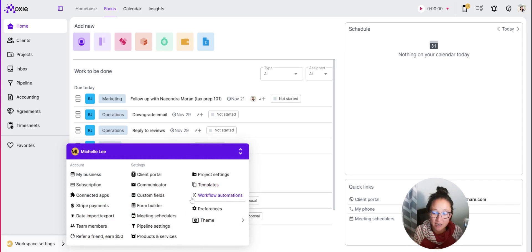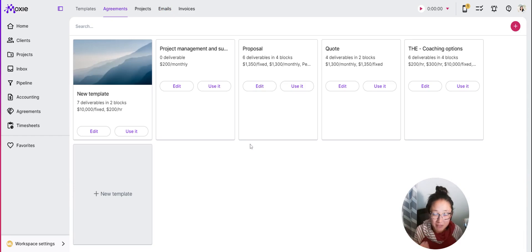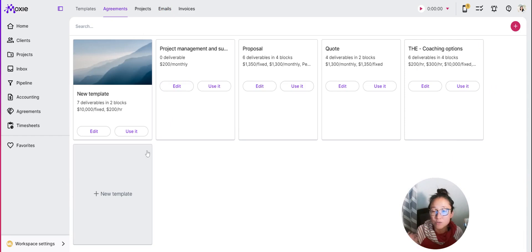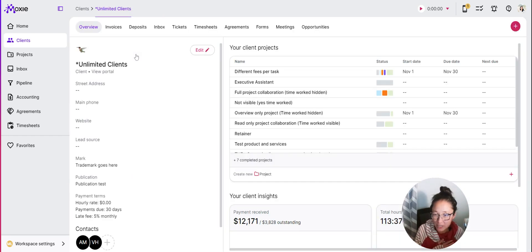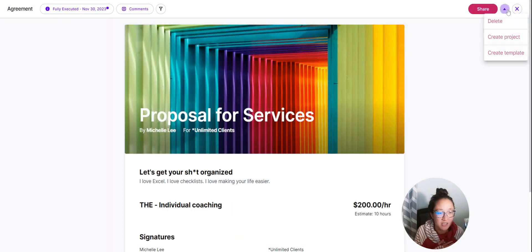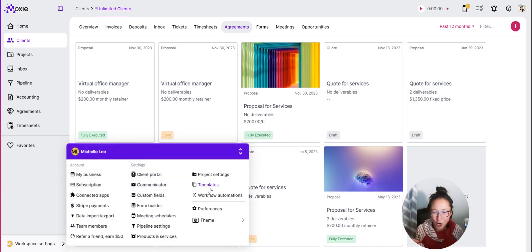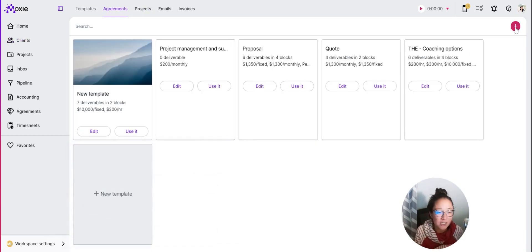First, we want to get some templates set up — that's under Workspaces and Templates. We're going to show some agreements, so you want to make sure your agreement templates are set up. You can either create one from scratch, or you can use an agreement you've already used. Go into an agreement you really like, click on those three dots, and use 'Create Template' — it'll create a template pulling in all of the projects and information you already created.